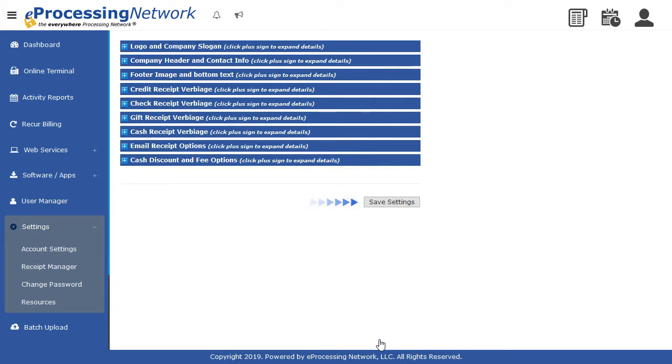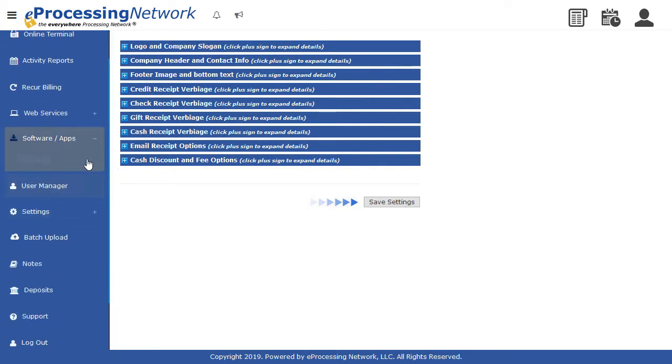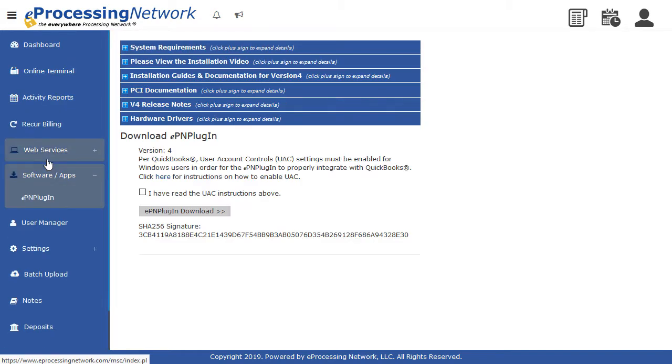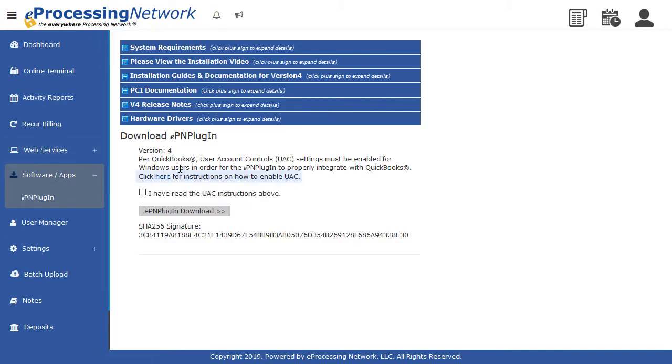From the left menu, select Software Apps. Select the EPN Plugin. Click the plus button to view printable documentation. If you are unsure of UAC settings, please click the link below and follow the directions to enable it.